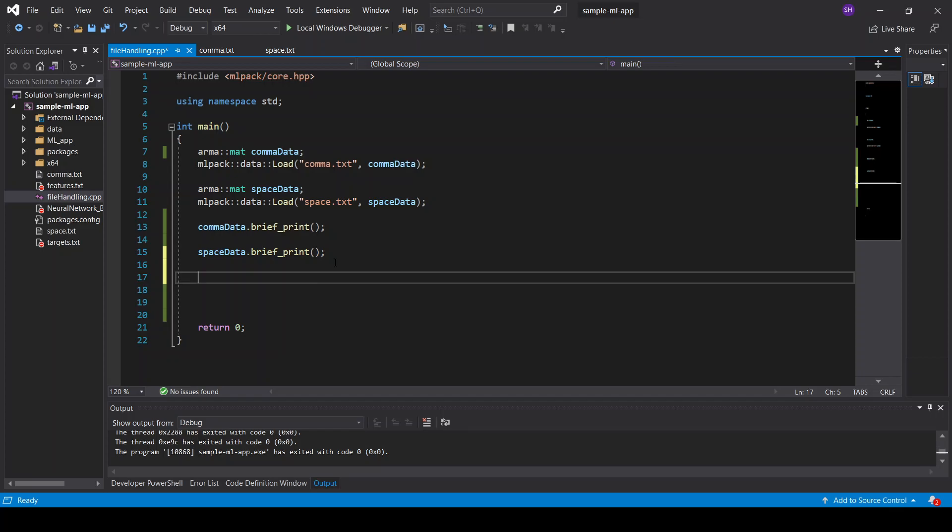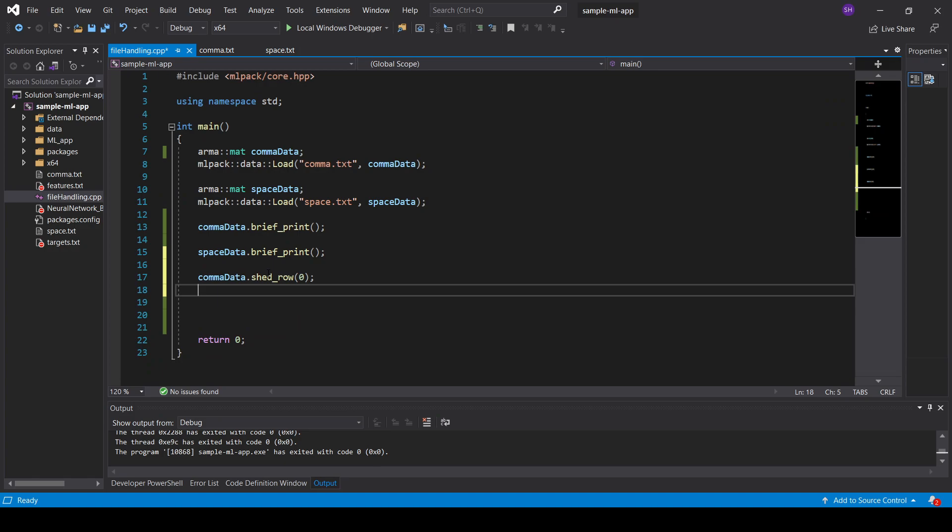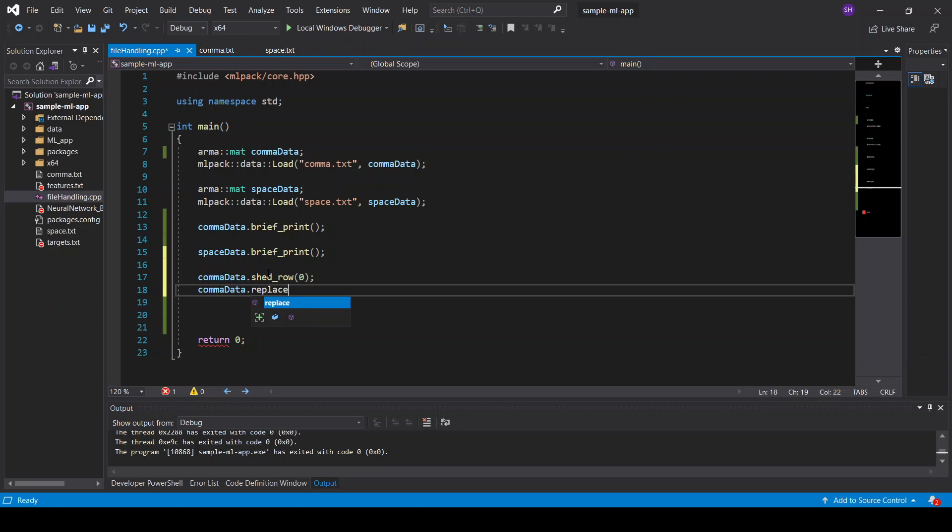But first, for example, for the comma data, we will shed rows. So we can remove, for example, the first row, which is index 0. And we can also replace. We can replace 5 by 50.